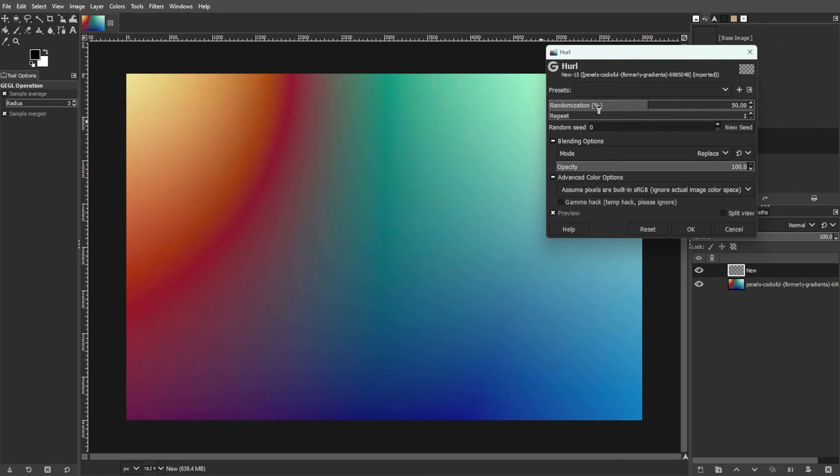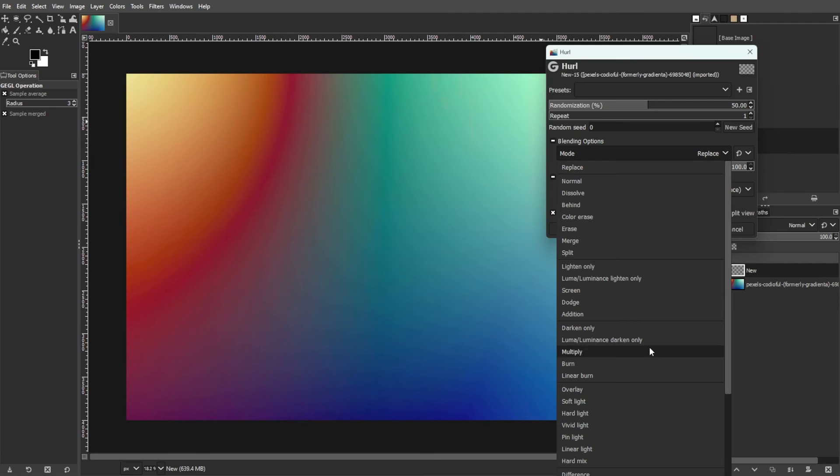Then set the blending mode of the transparent layer to either Grain Merge or Grain Extract.